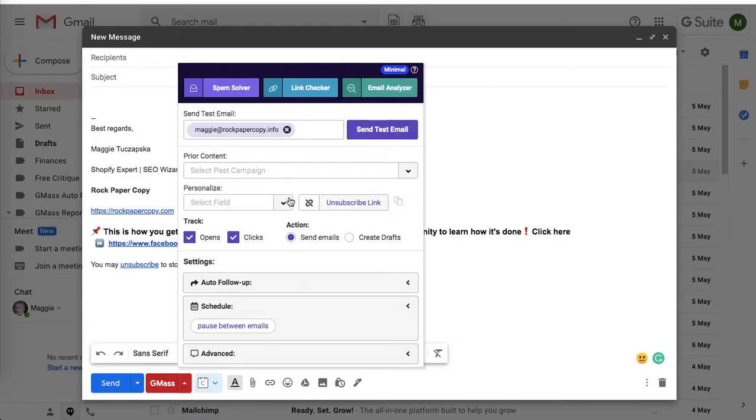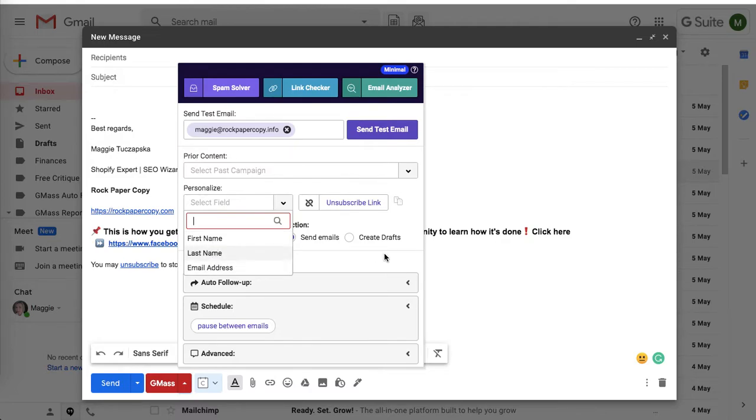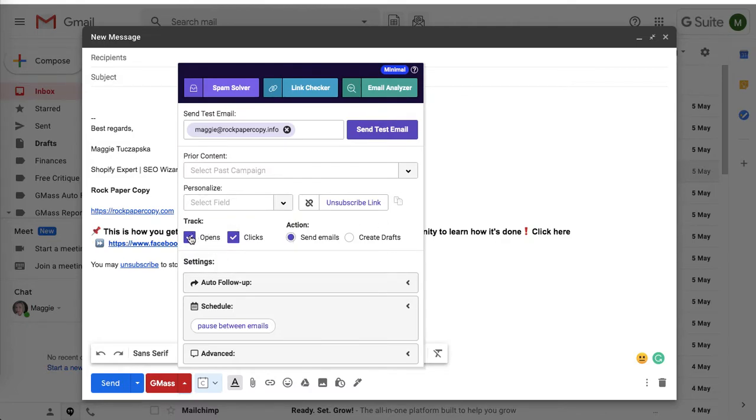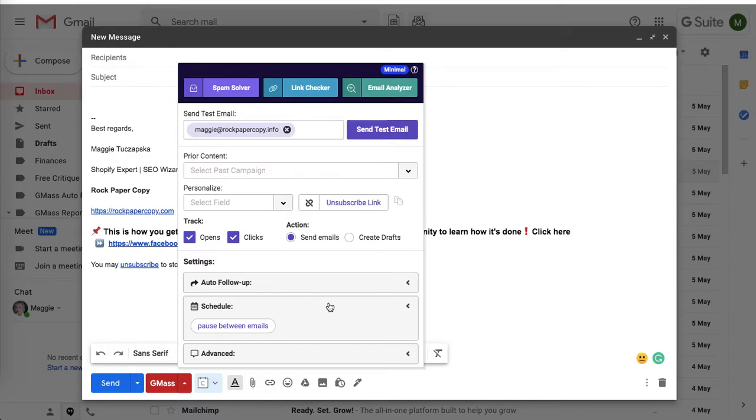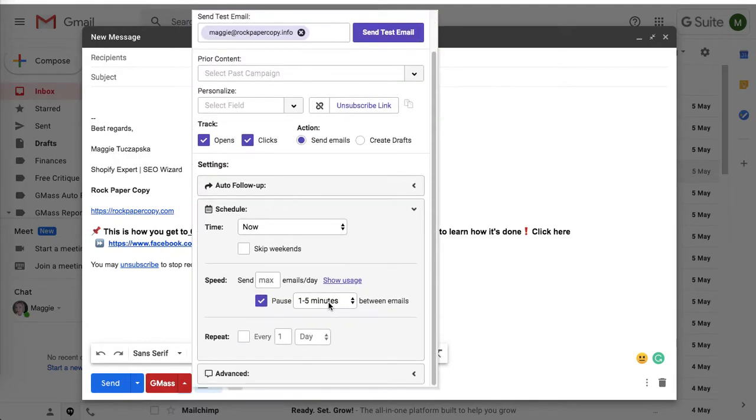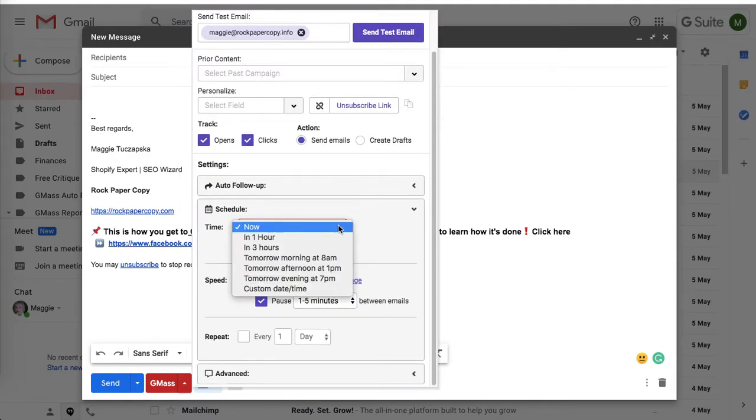You can personalize by adding first name, last name, email address. You can track opens and clicks, and what I really like is the schedule feature.